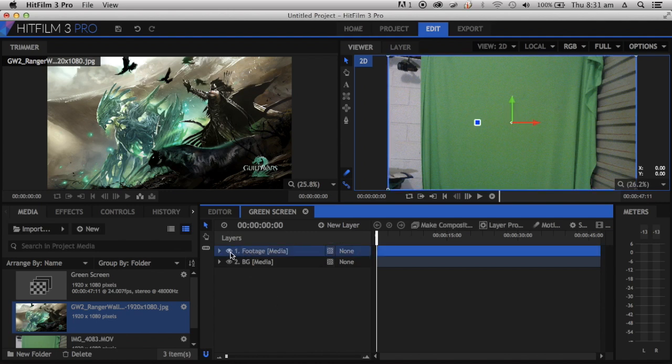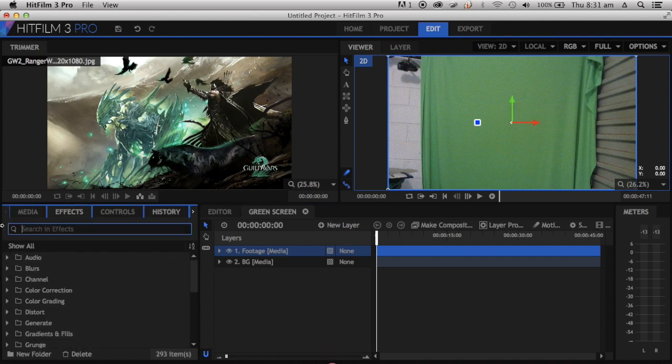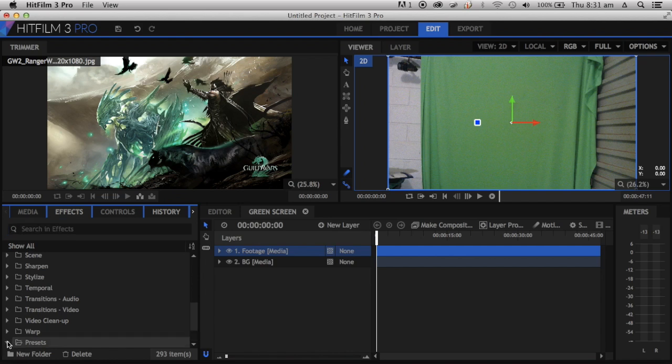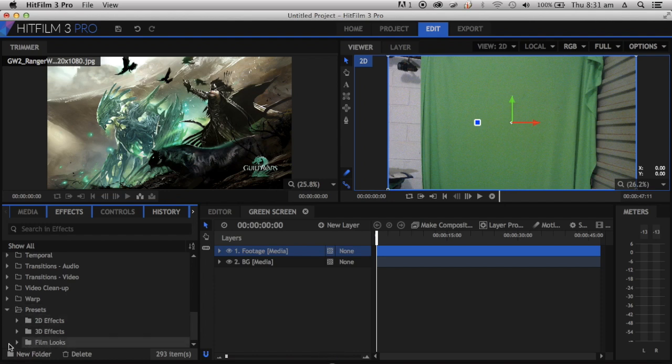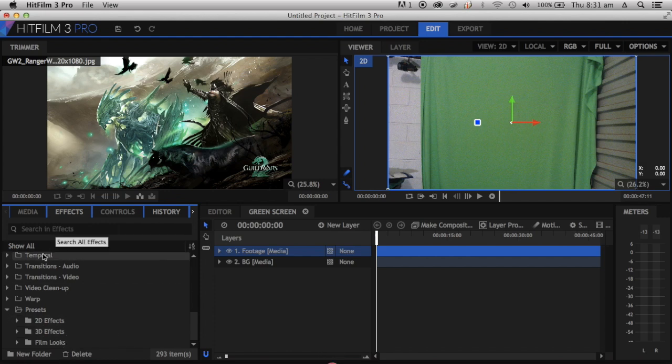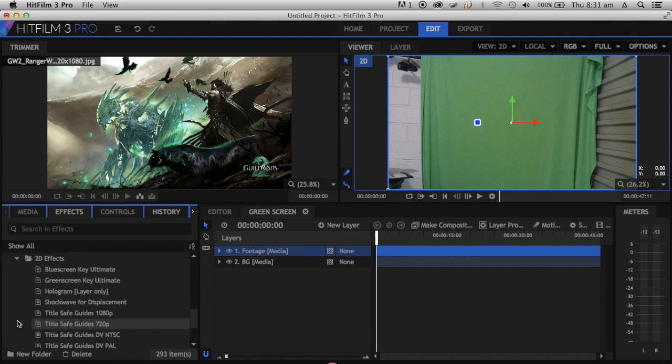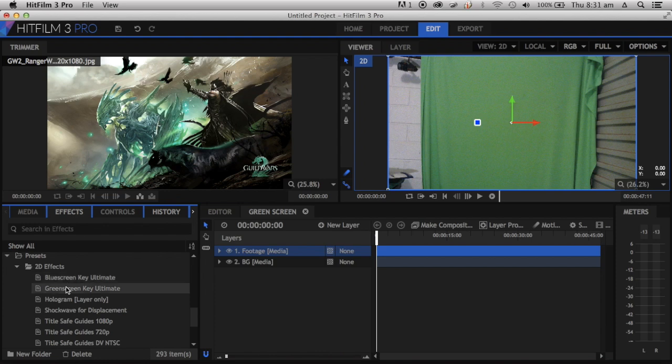Now we're going to get the green screen. You're going to go over to Effects. If you're on HitFilm Ultimate, go down to Presets, then Tools, but in the new update it says 2D Effects. Once you go to Tools, look for Green Screen, or you can type it in. In HitFilm 3 Pro, go to 2D Effects and there's Blue Screen K Ultimate and Green Screen.